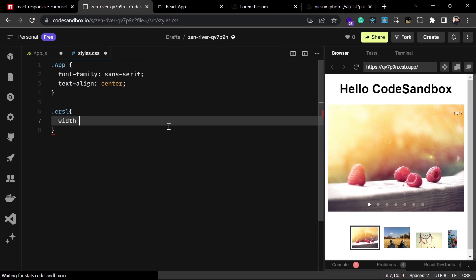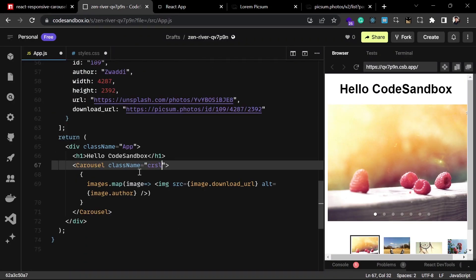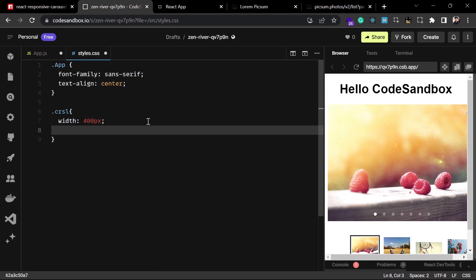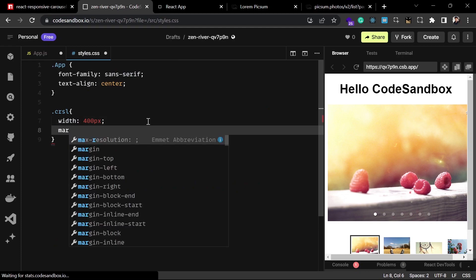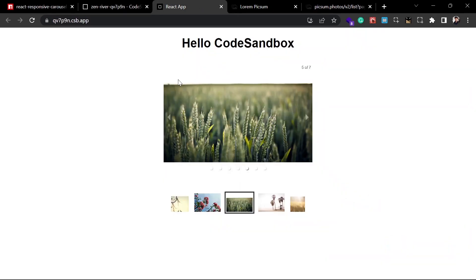Style the carousel using CSS: set the width to 400 pixels. By default it is responsive, but once you set a fixed size it won't be responsive, so make sure you wrap the component in a div and make that responsive. Center it using margin auto. Now it is centered. This is how you can use the Carousel component, and there are many props you can utilize to make it behave differently.